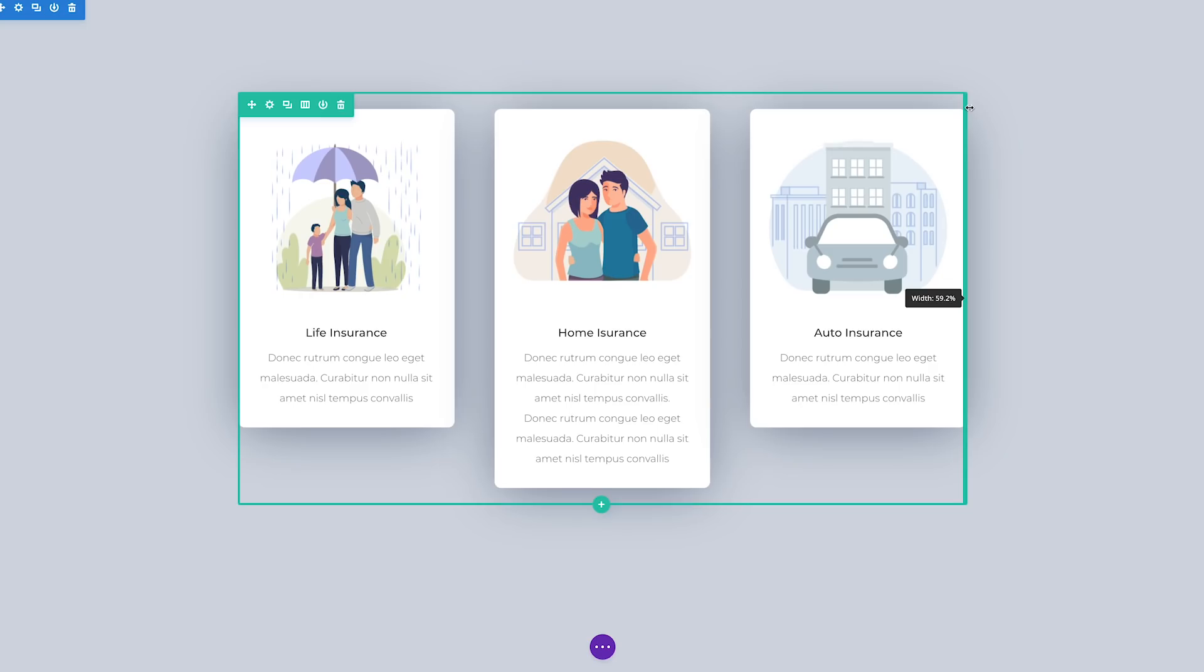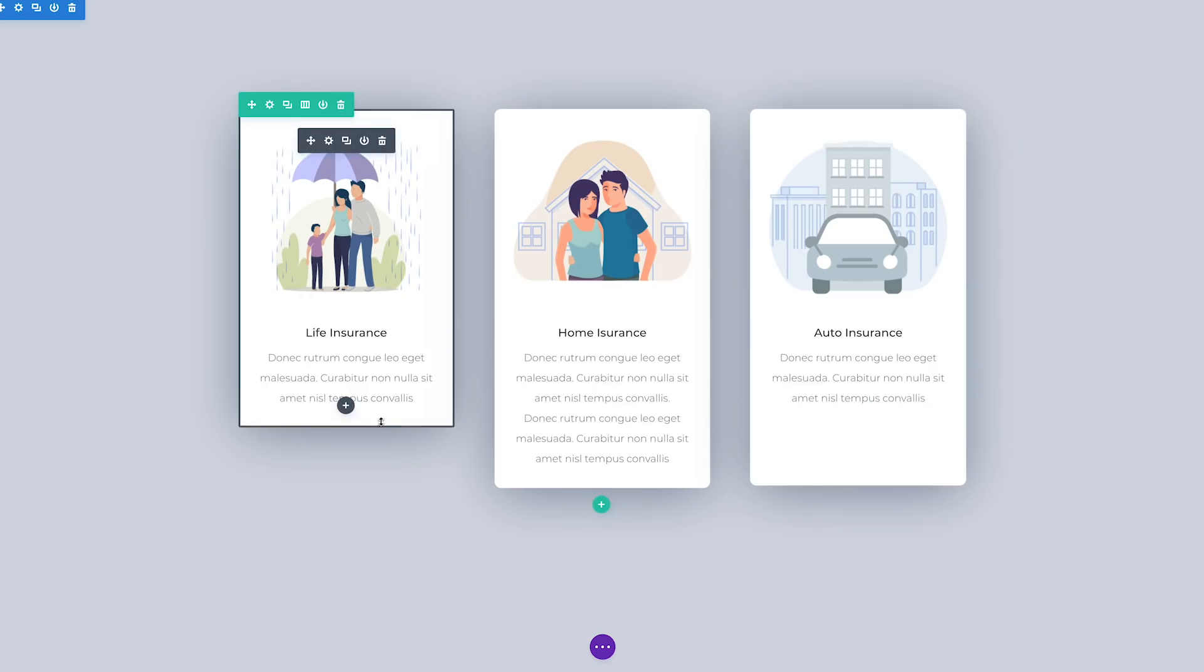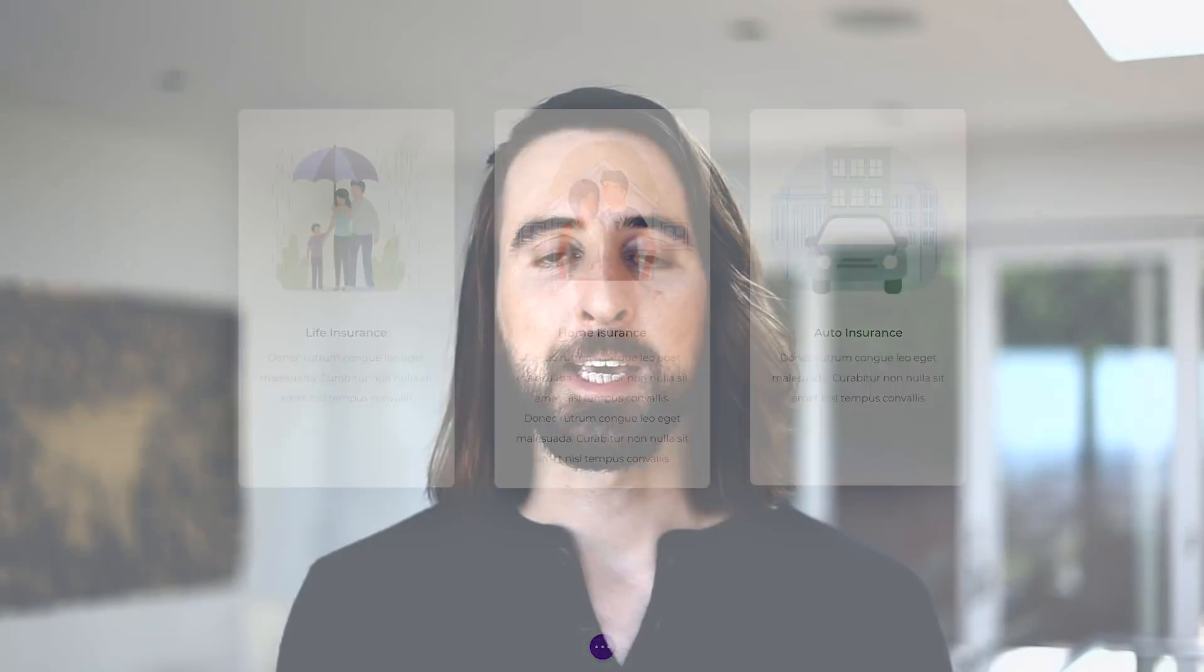To adjust the width or height of any module, row, or section simply hover over the edge of any of the four sides of the element and then drag in either direction.